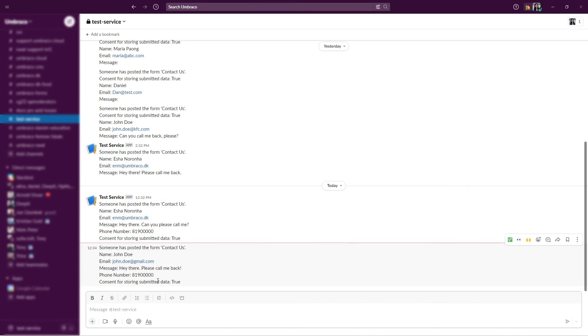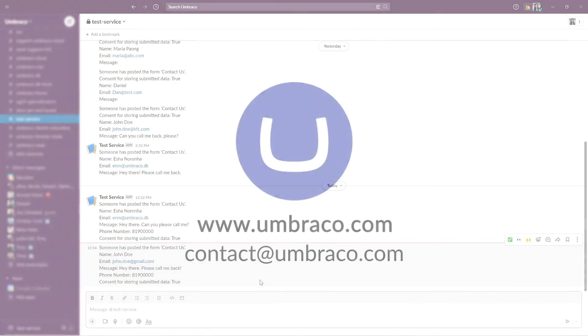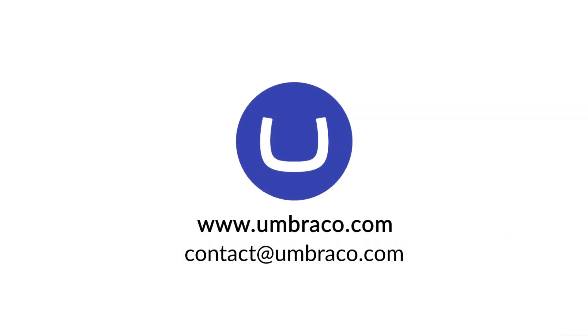So did you see how easy it is to get started with Umbraco Forms? Go ahead and play around with the different options Forms has to offer and include some easy or complex forms in your websites. I'll see you soon with another useful video. Until then, have fun with Umbraco Forms!